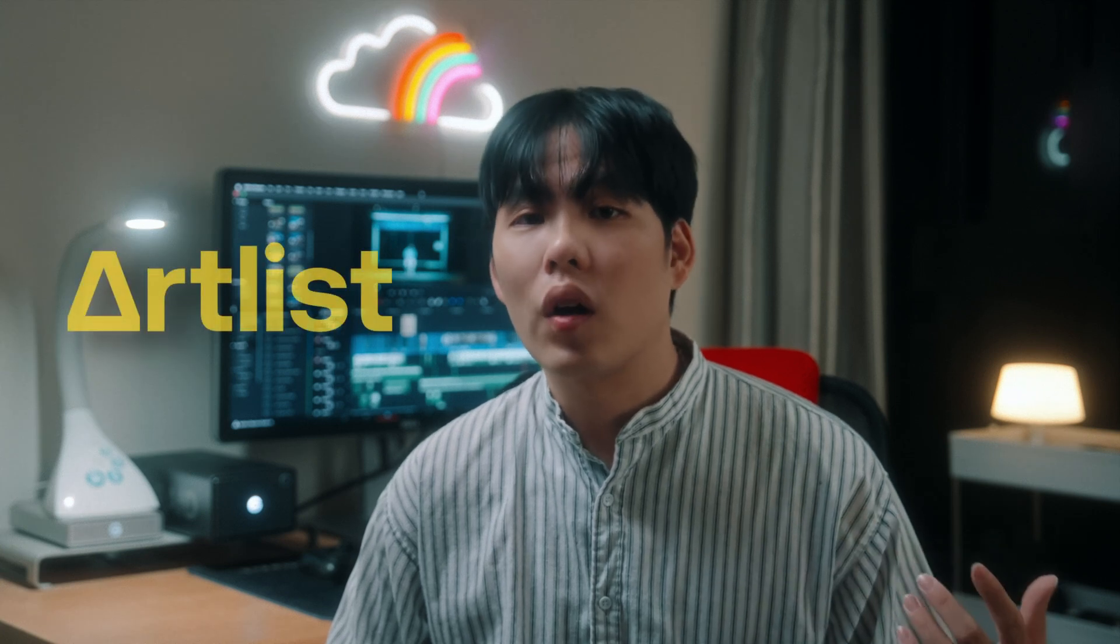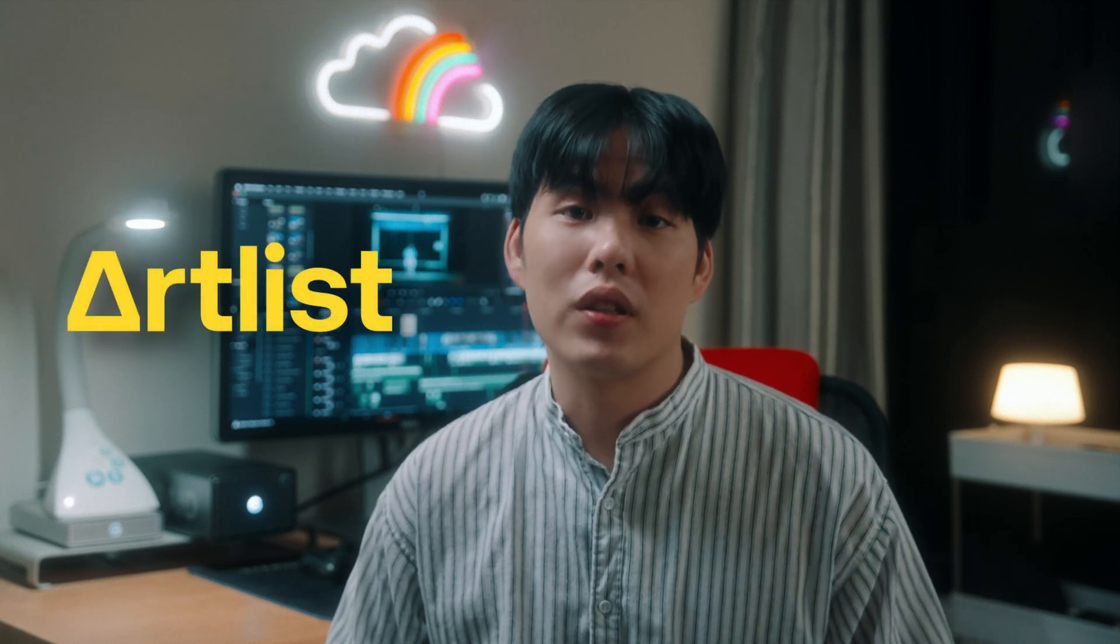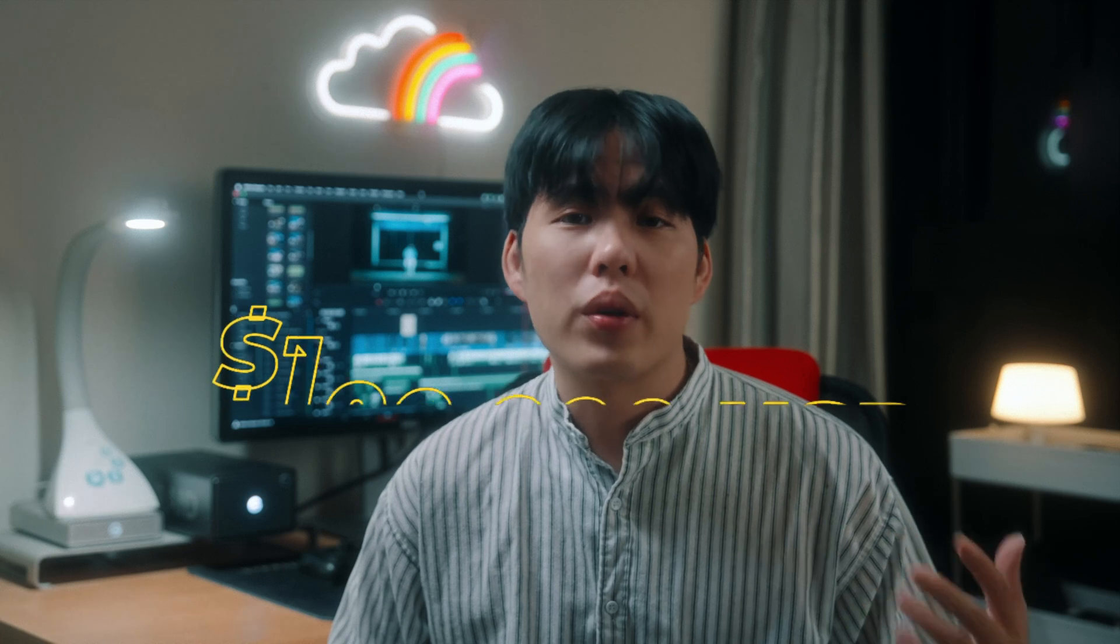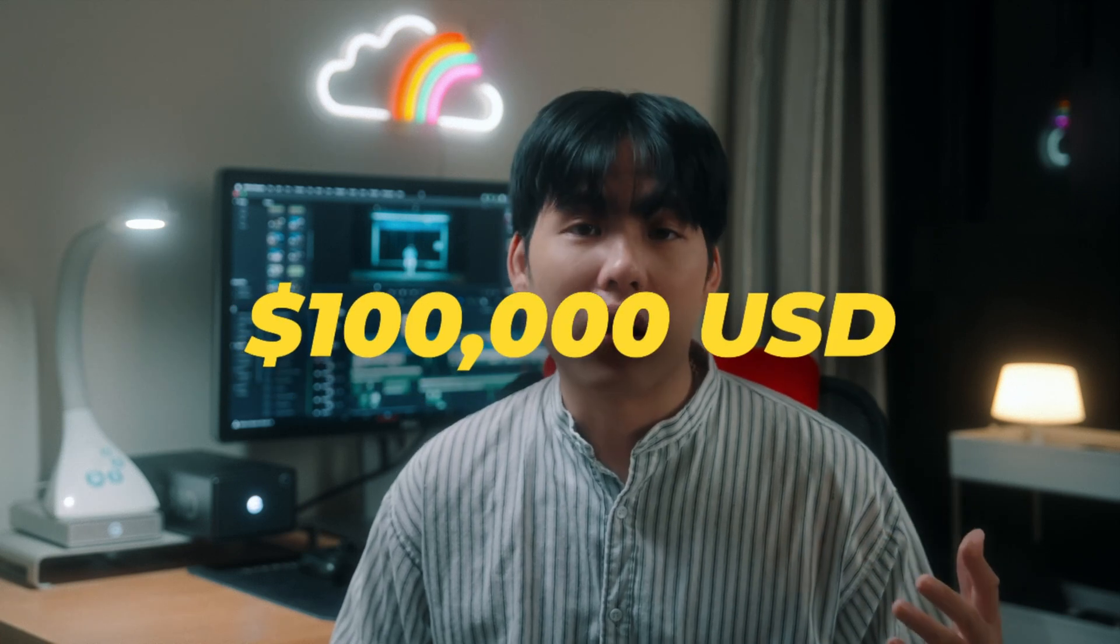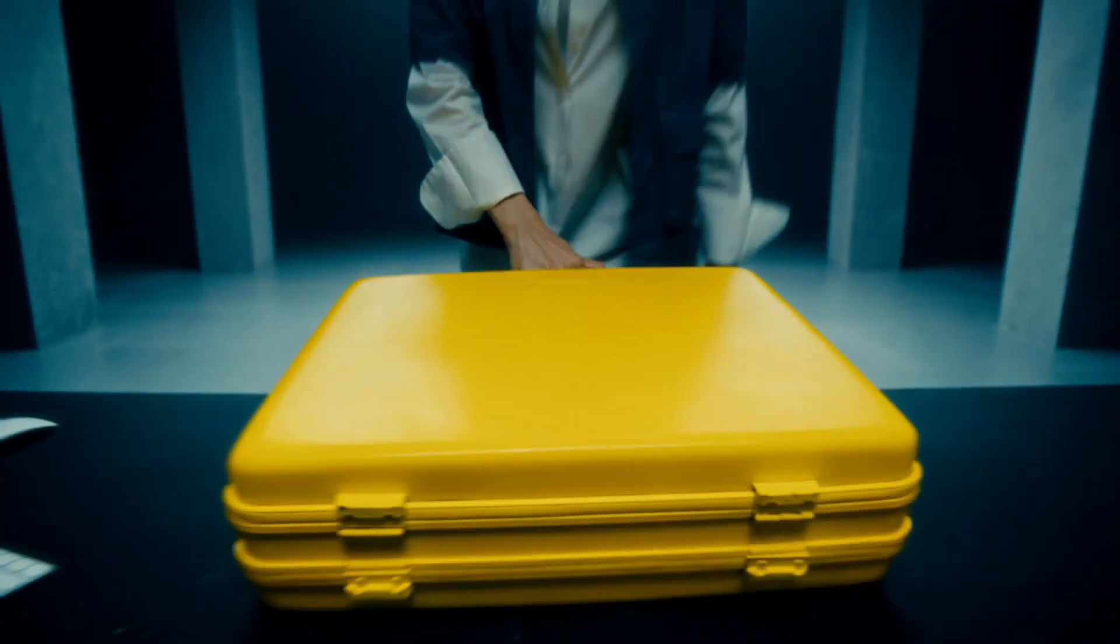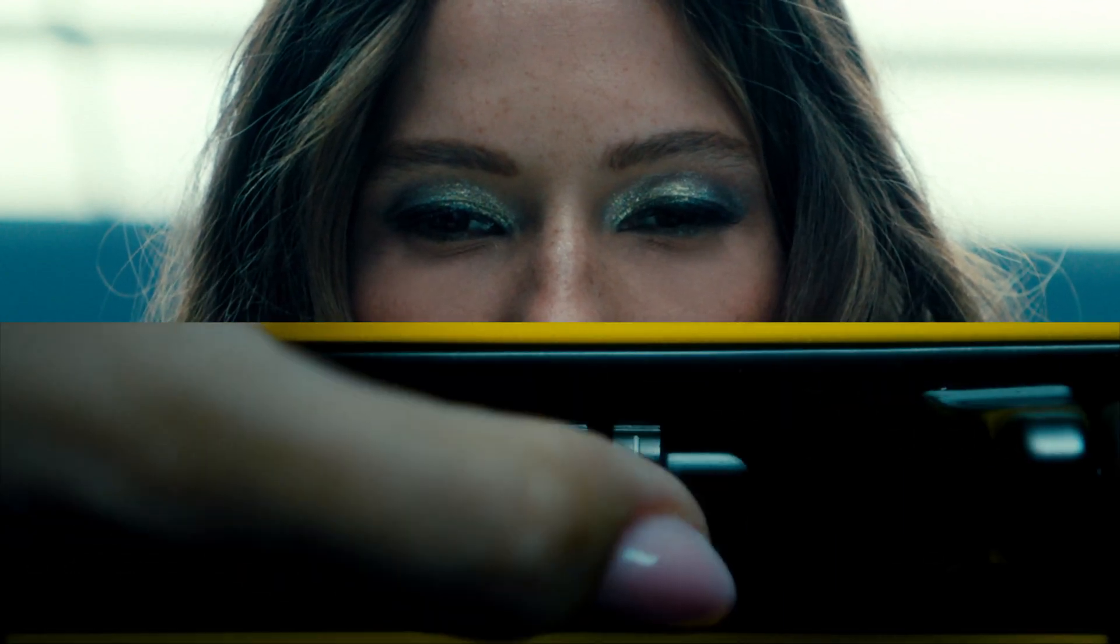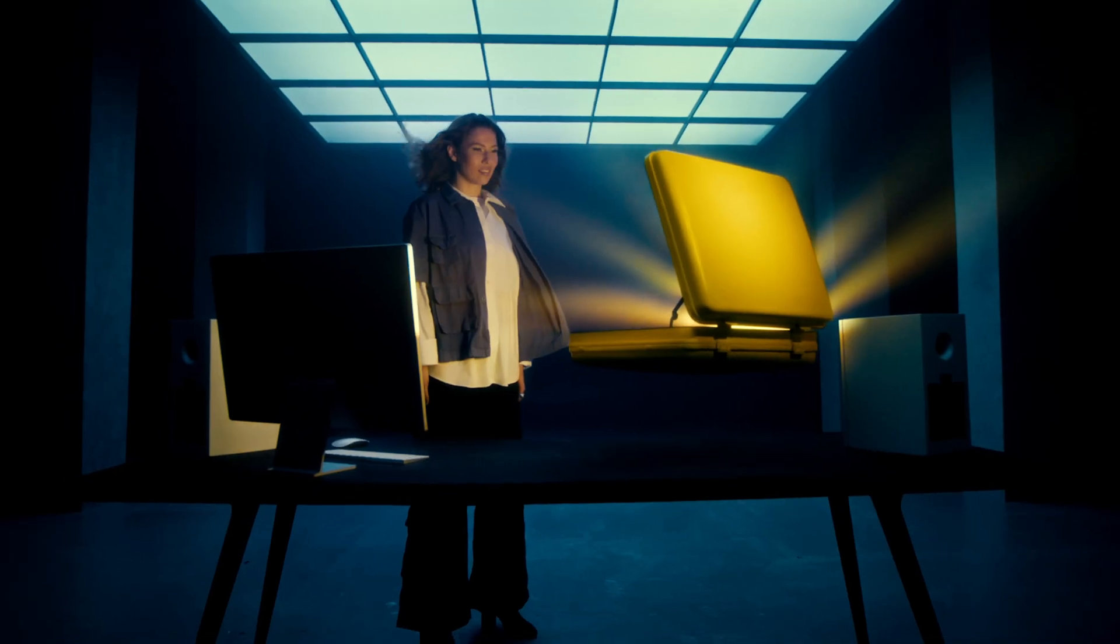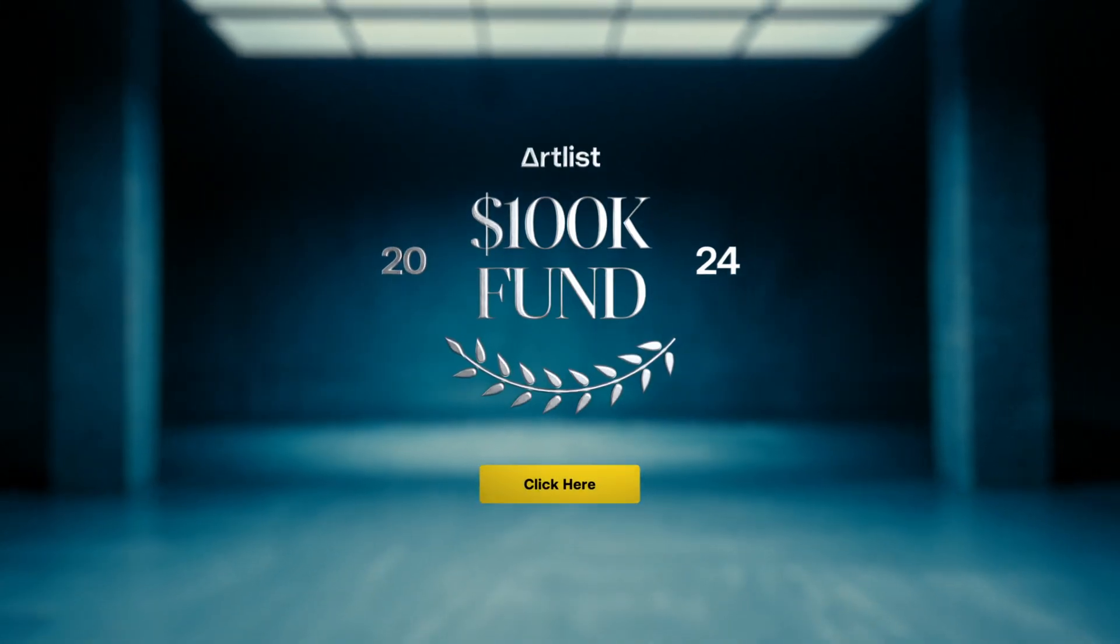And before we move on to our fifth tip, I want to quickly shout out Atlas, the sponsor for today's video. Now, let me ask you a question. What would you create with $100,000? What if I told you that Atlas just launched the second year of its biggest creators fund ever, the Atlas 100K Fund.